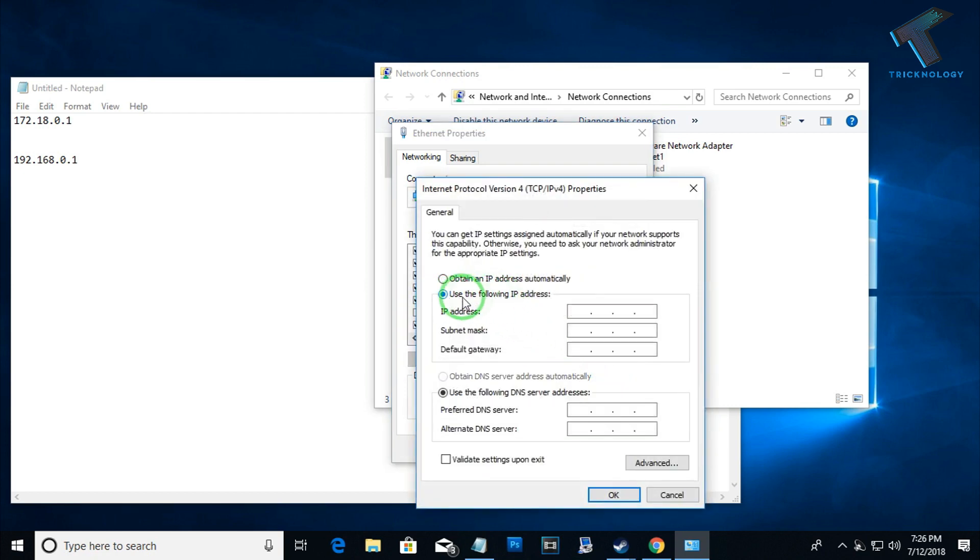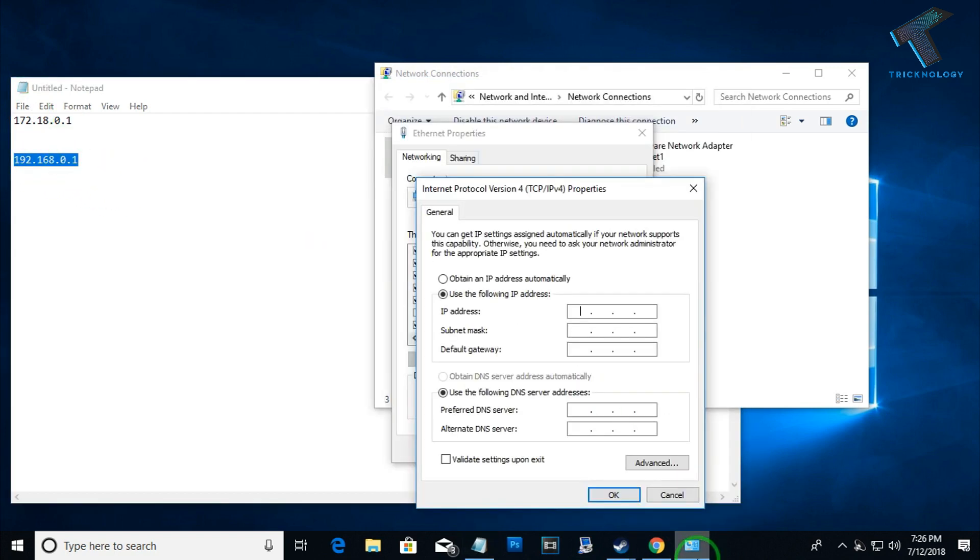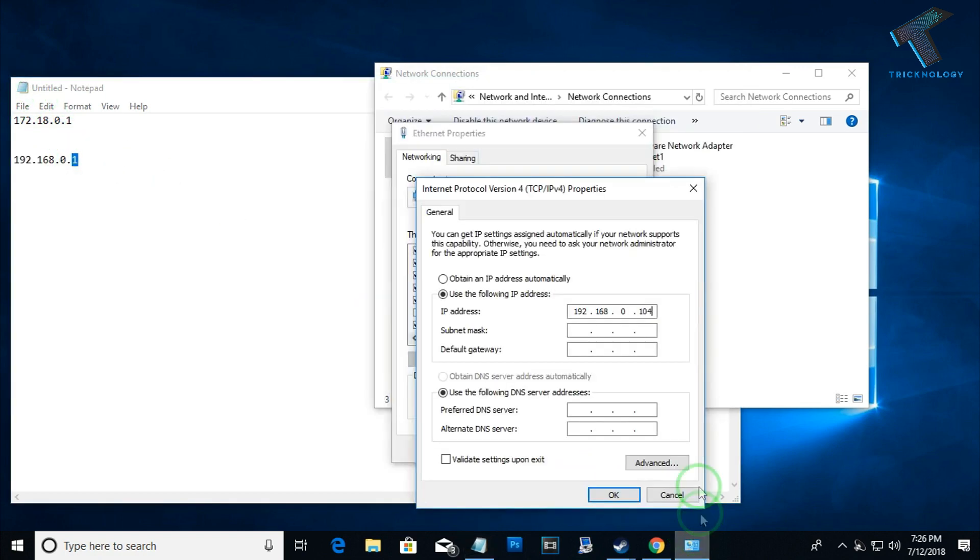Now you have to select Use the Following IP Address, that means static IP address. First of all, I need to type the IP like 192.168.0.4. I'm going to put 192.168.0.4 IP address because my .1 is my gateway, so I'm going to put 104 IP address.